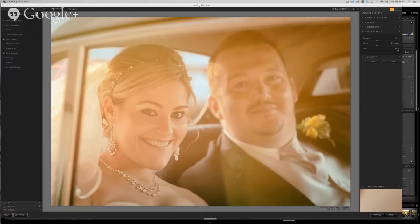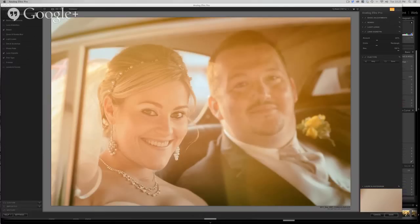Big day in photography. The folks at Nik — Google Plus just released Analog Effects Pro. So you've got Define, Sharpener, the Nik Collection, Silver Effects Pro, and now Analog Effects Pro. Super cool stuff. I've been messing around with it tonight, and I thought I'd walk through a quick image.